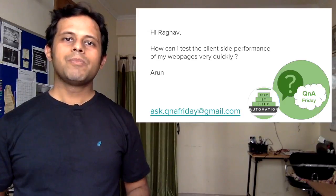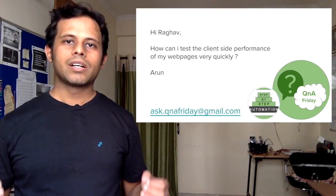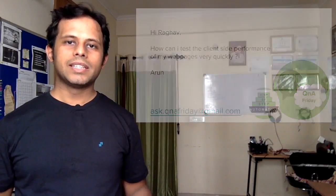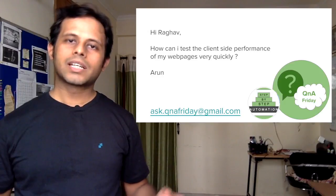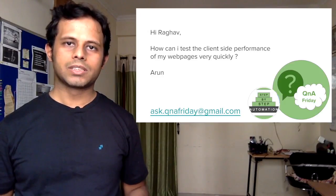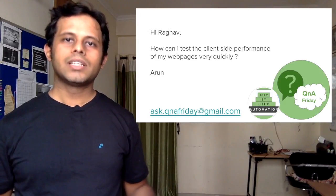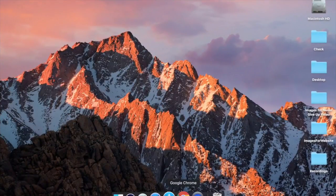I believe you are trying to look at a very quick and easy way on how to test the client-side performance of your web pages. So let us see how to do that. Let us go to our Chrome browser.